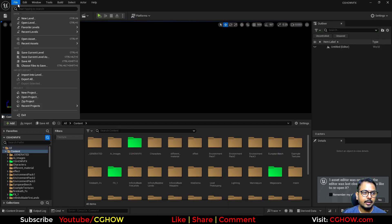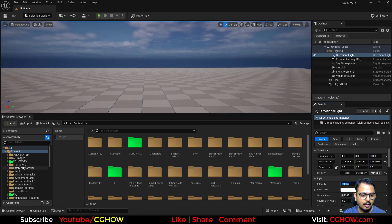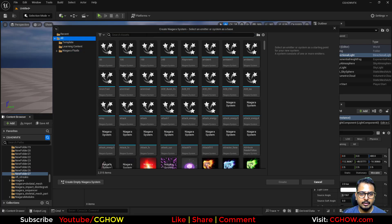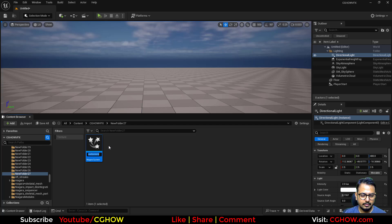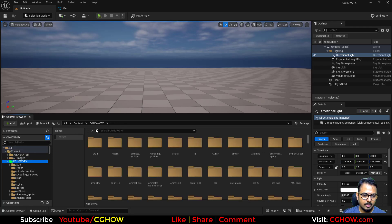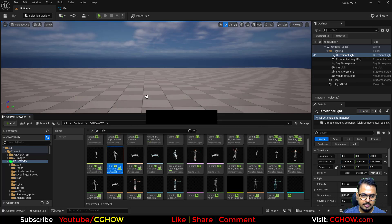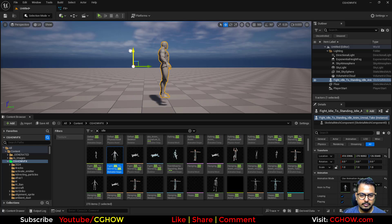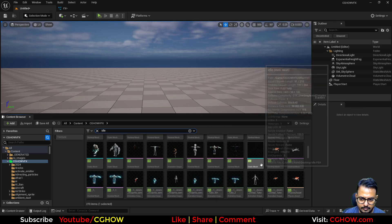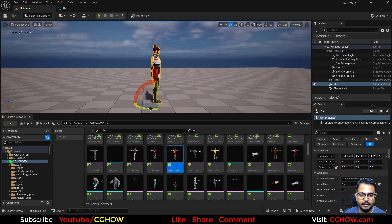Let's make a new level, make the lighting a little darker, and create a new folder. I'll make a new Niagara system and take the Fountain FX template. From my project I'll find a skeletal mesh idle animation and take this mannequin — yeah, this one is perfect.